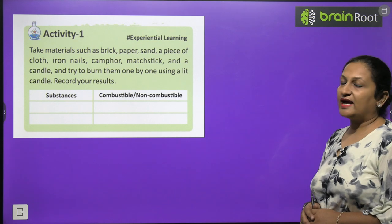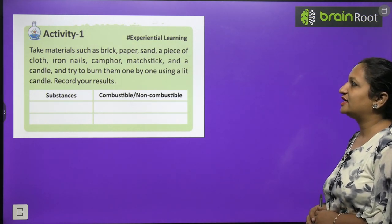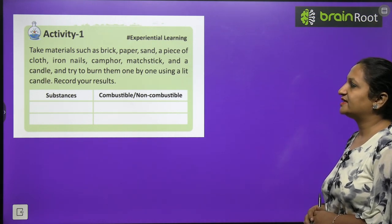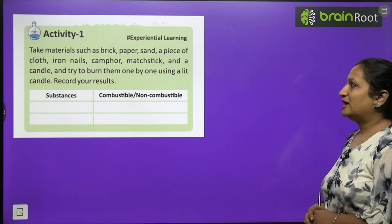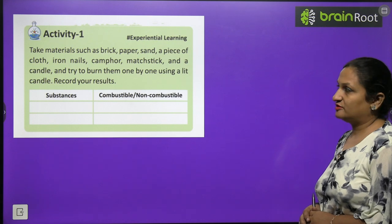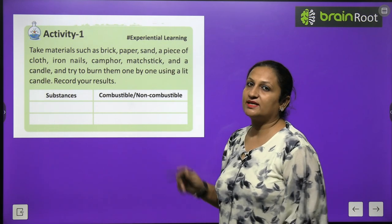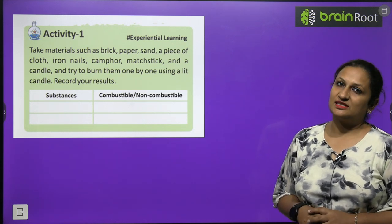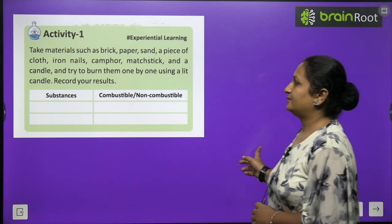Activity: Take materials such as brick, paper, sand, a piece of cloth, iron nails, camphor, matchstick, and candle, and try to burn them one by one using a lit candle. Record your observations — identify which are combustible substances and which are non-combustible substances.